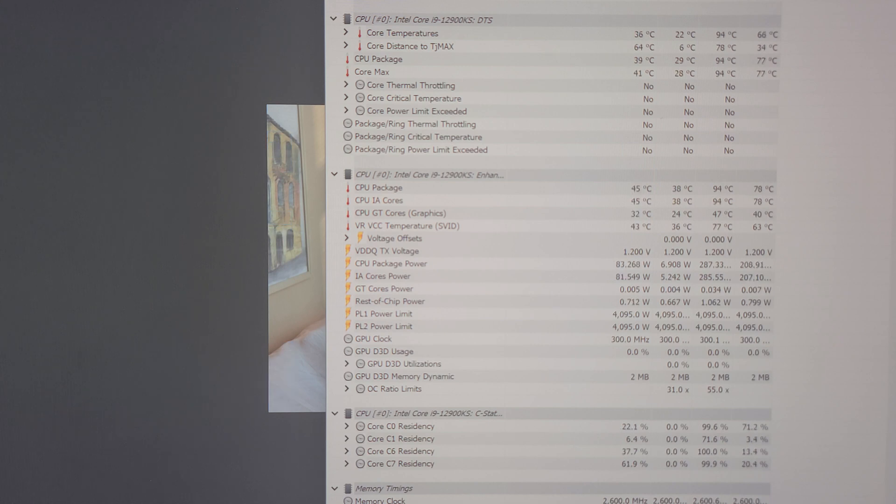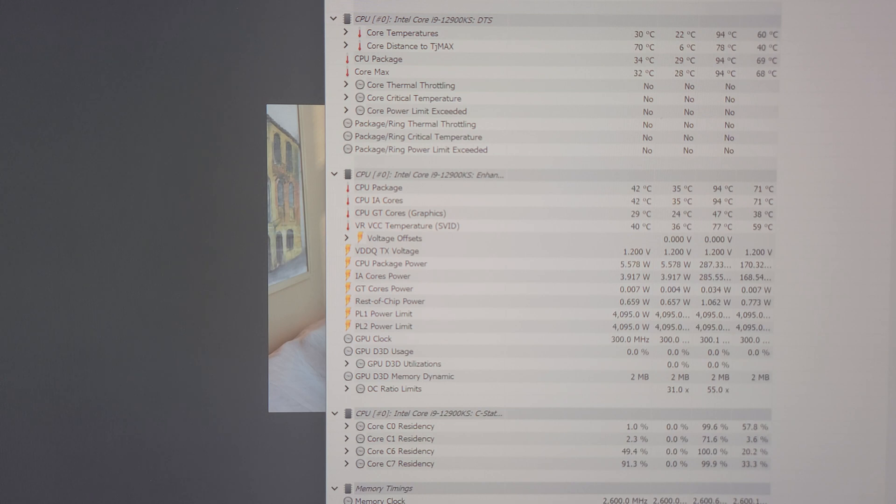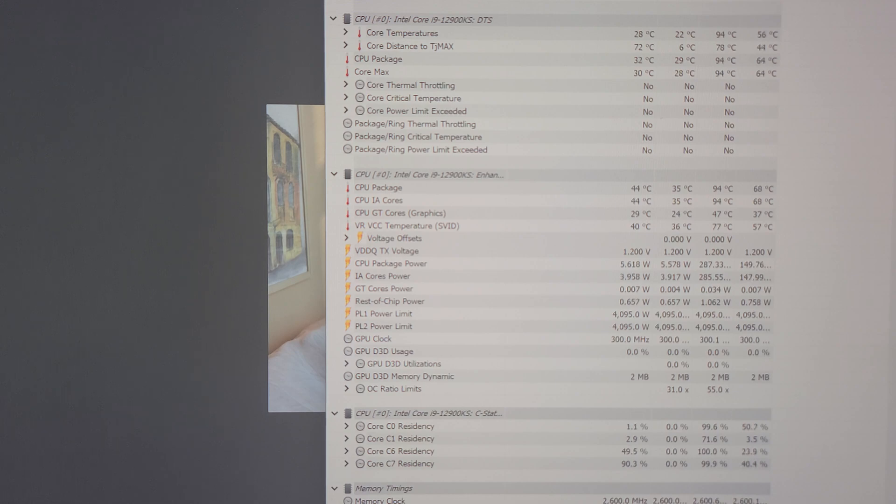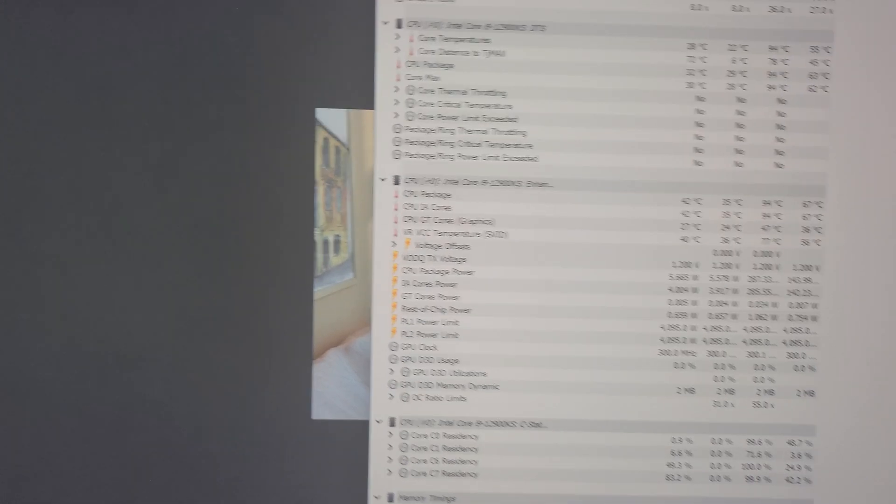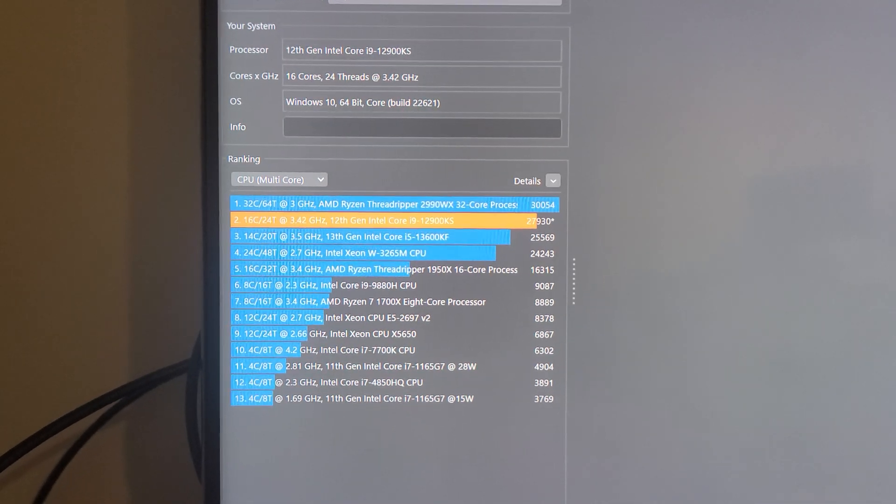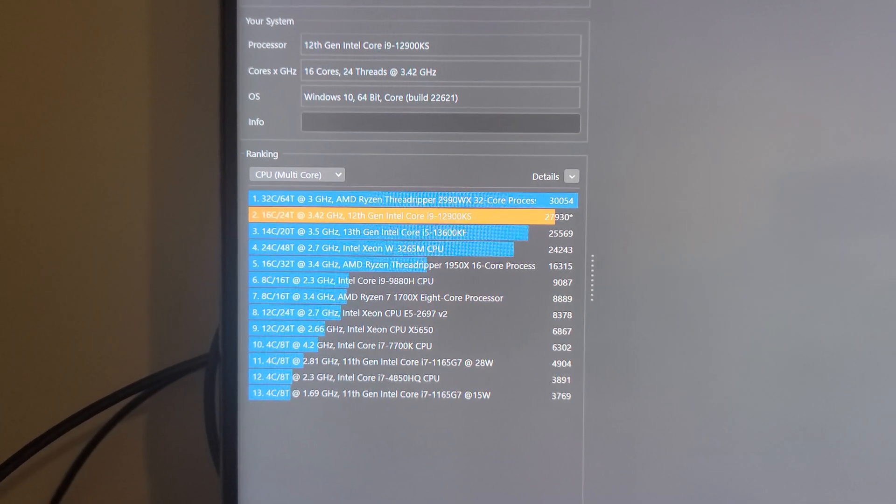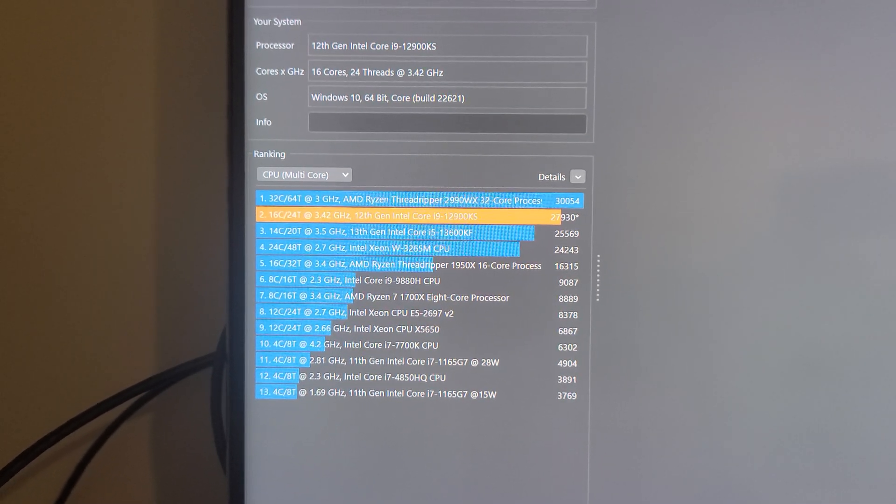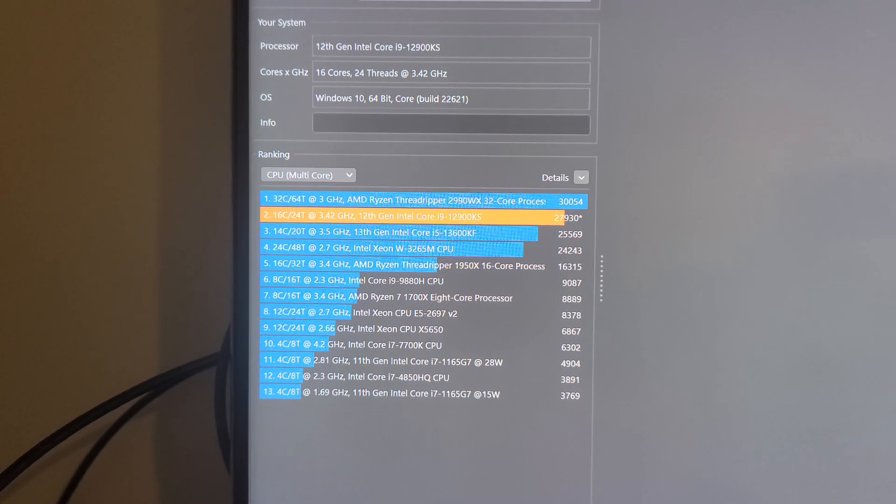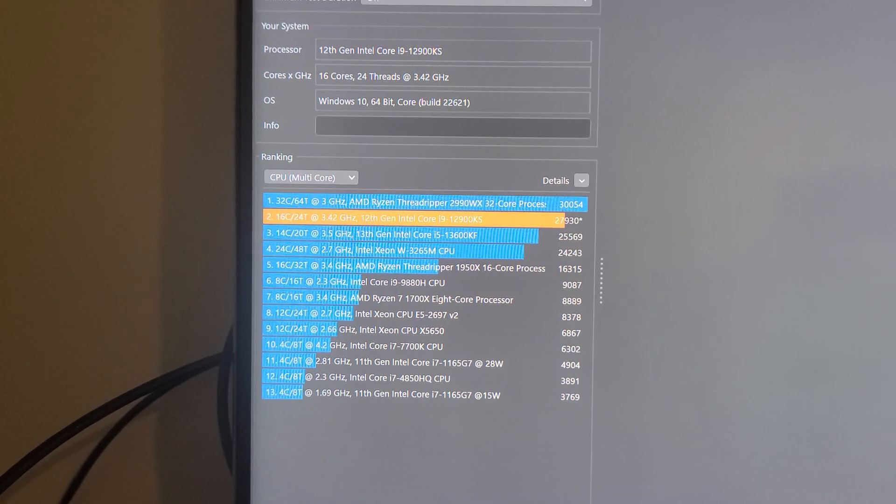So, we have a new... I don't know if it's a new high score, but at least for this. Power usage got up to 287, sorry. So that was quite a bit of juice being used up. There's your new score. I think that is the highest that I've gotten out of this i9-12900KS.